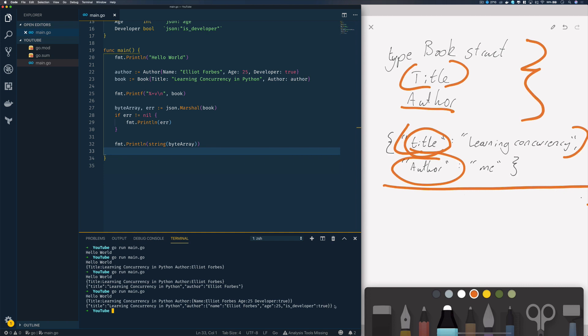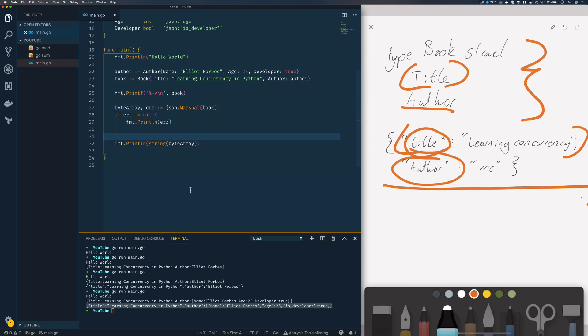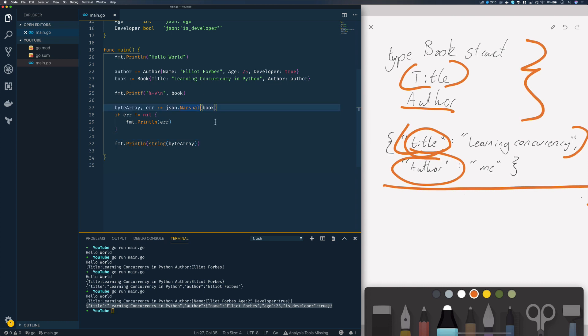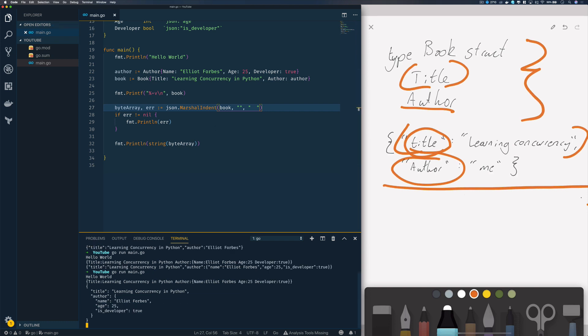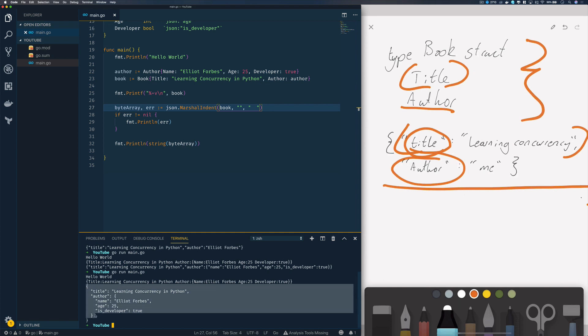If you look at this, it's not exactly the nicest string to read. We can make this more readable by using the marshal indent function and specifying the prefix as nothing and the number of indents, in this case two spaces. When we rerun our program, it outputs our JSON string in a much nicer format.